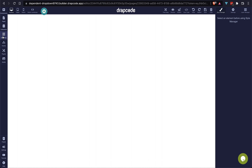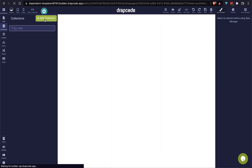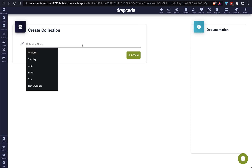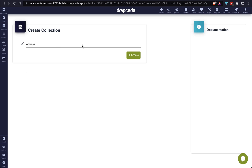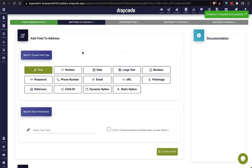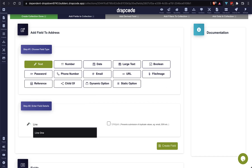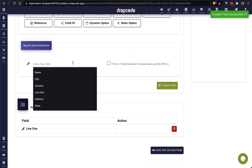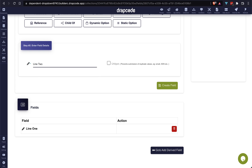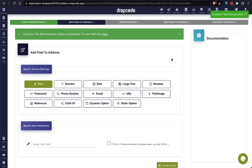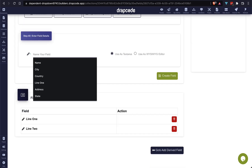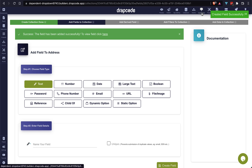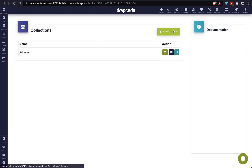I am going to create some collections in our project. There will be three collections. Right now I am creating our first collection named 'address'. I am adding the first field as a text field named 'line one', the second field is also a text field named 'line two', and finally a large text field named 'details'. Our first collection has been created successfully.